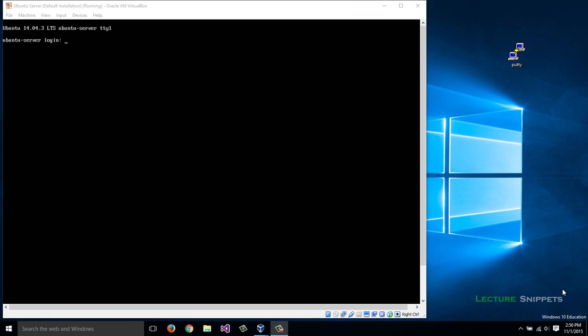I have a basic installation of Ubuntu 14.04 server running in a virtual machine, and my goal is to install the SSH server so I can remotely log into this computer. Once I remotely log in, I can either send commands to manipulate or run the operating system from another location, or I can use it for file transfer. In this case, I want to focus mostly on being able to execute commands remotely.